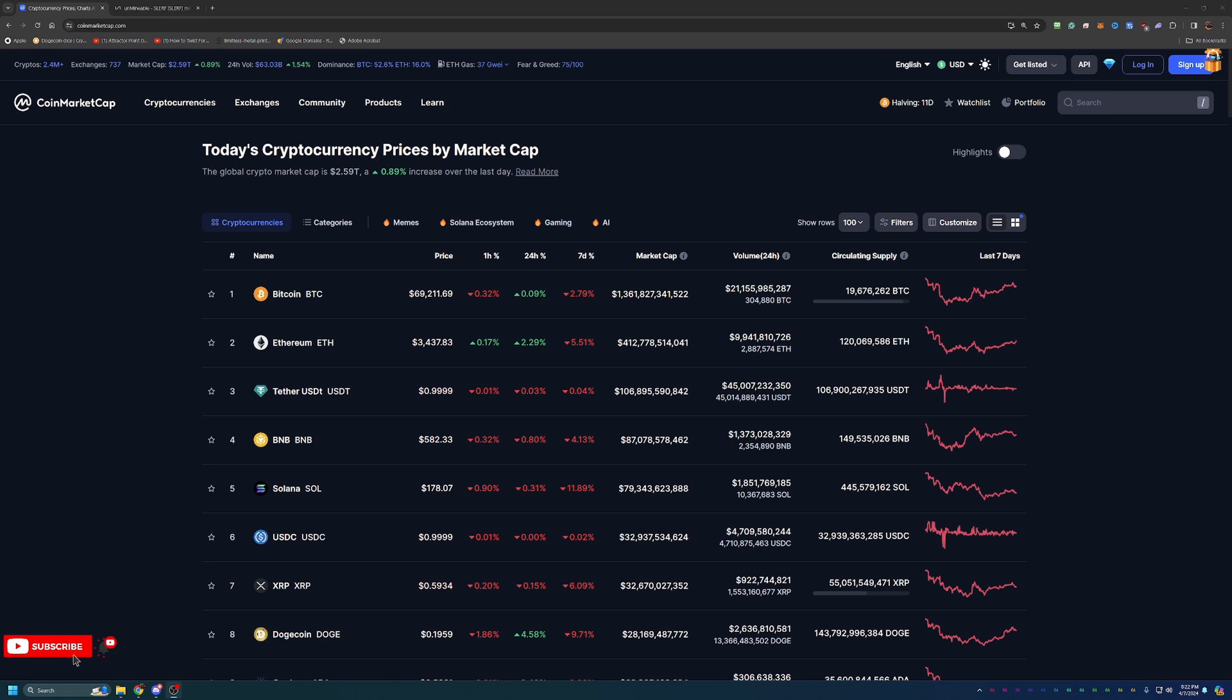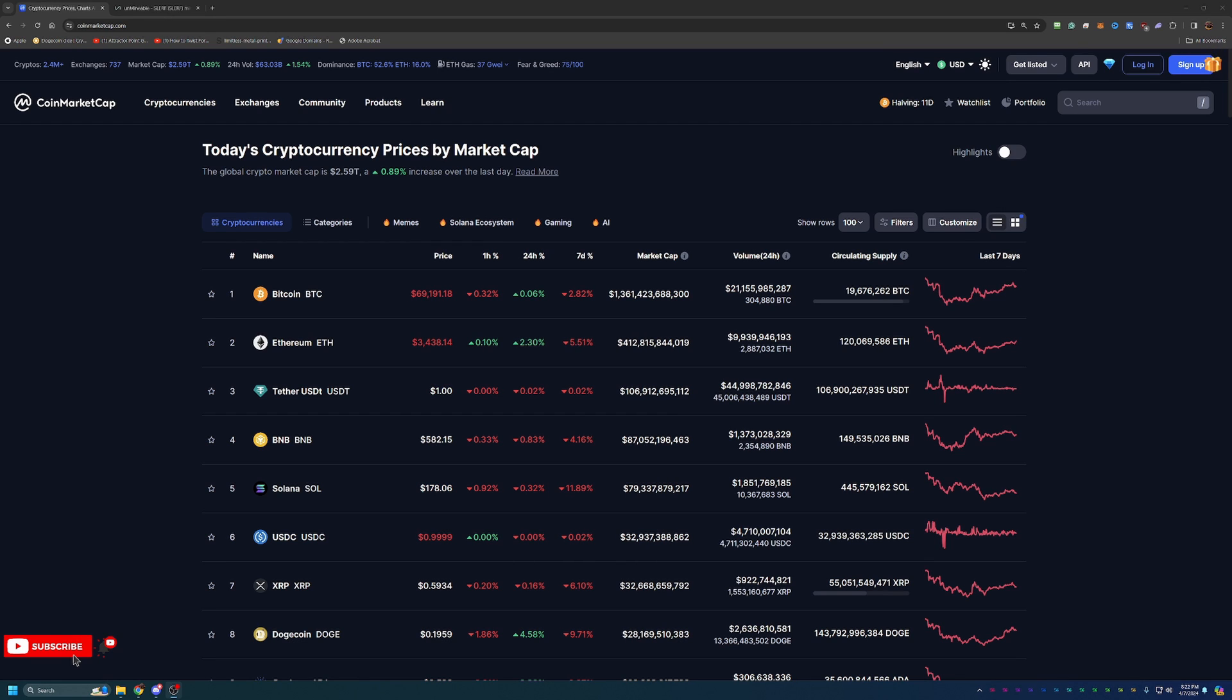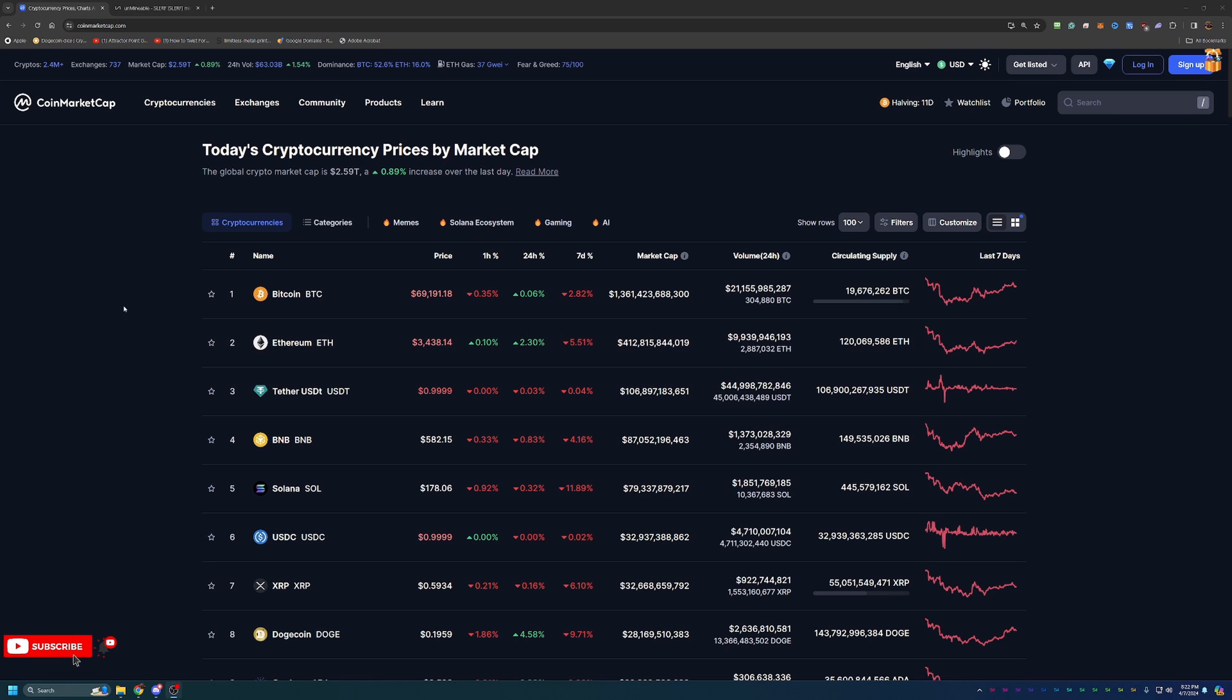Before we dive into the video, I always like to start off here on CoinMarketCap, just taking a look at what's going on in the crypto markets as a point of reference if you are watching this in the future. If you're not interested in this, feel free to skip ahead one to two minutes and we'll be getting into the mining tutorial then.